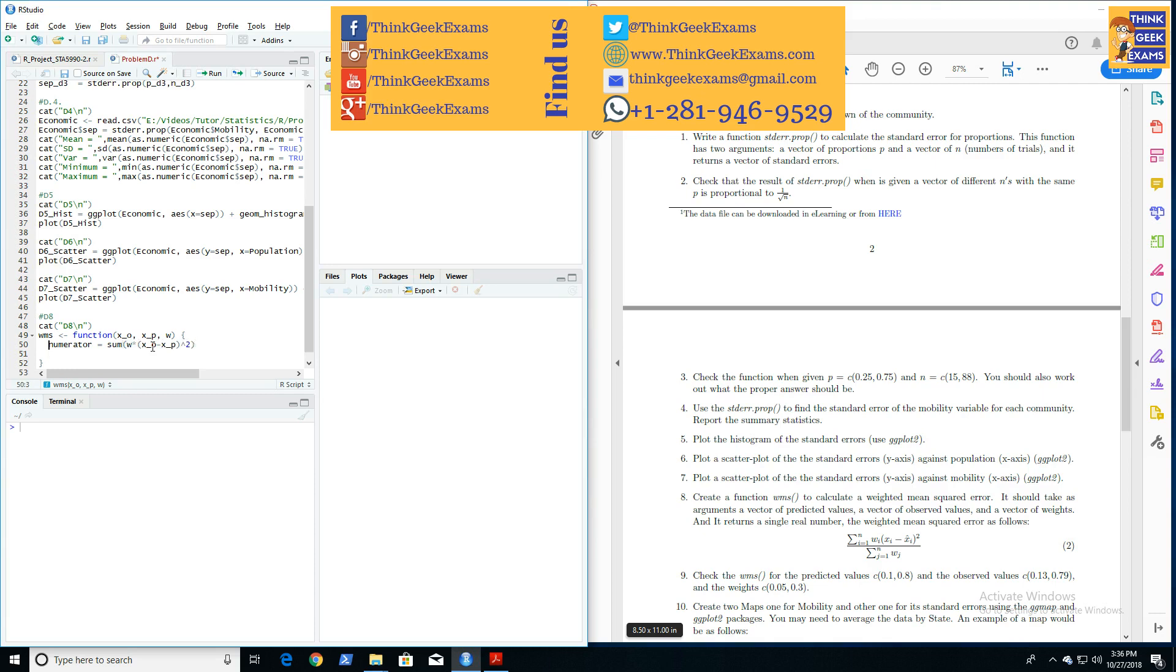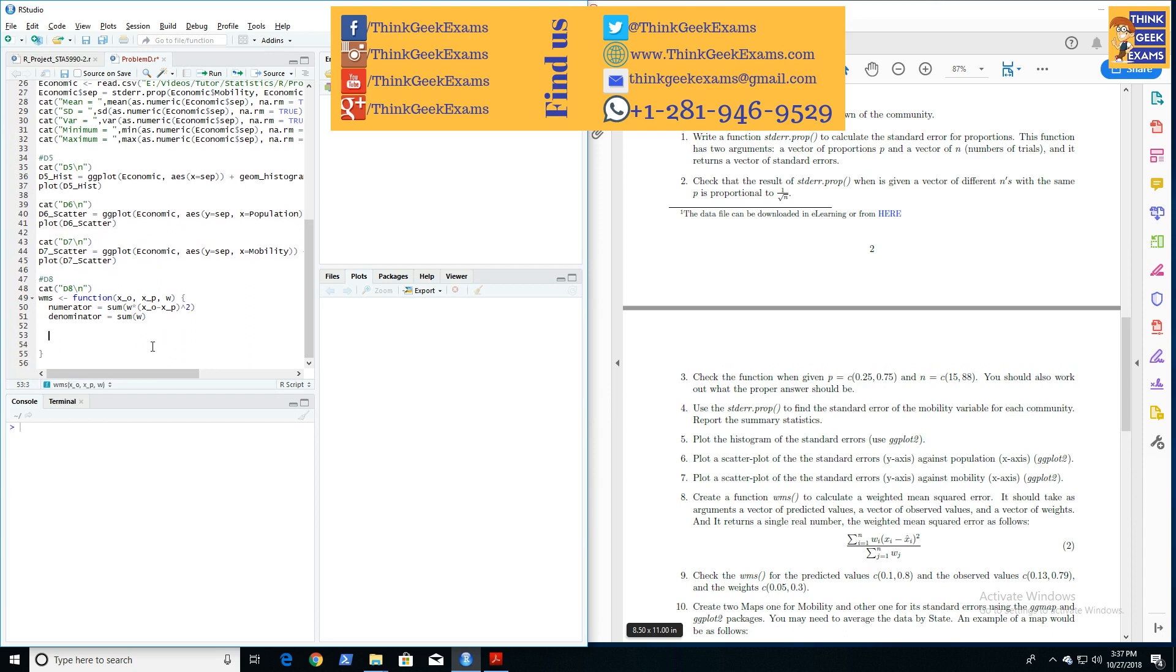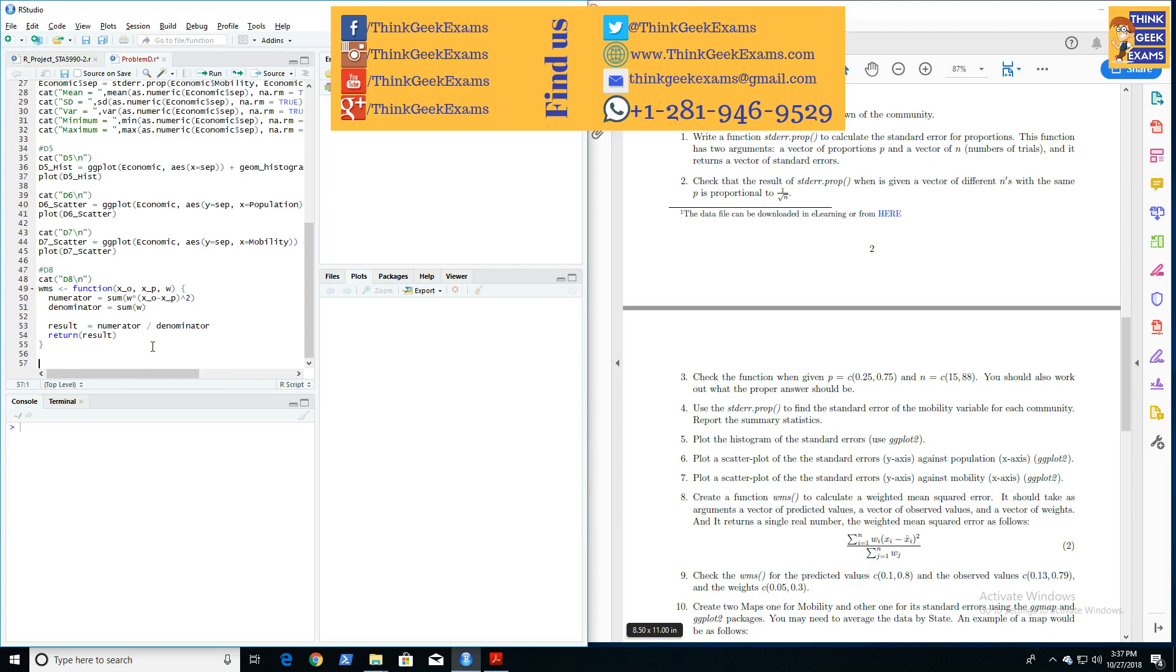Let's call the denominator in here. Denominator, and it's just a sum of W's. Now, result is numerator—again, I wrote numerator—numerator, denominator. And that should give you the result. So we return the result. That should be final, and that's the end of this one.